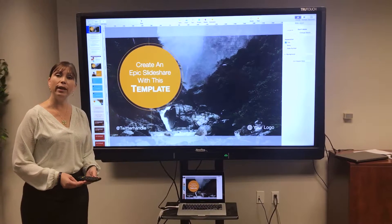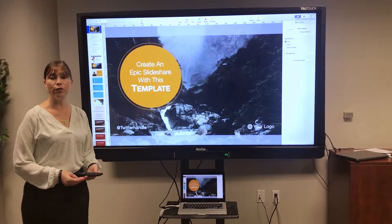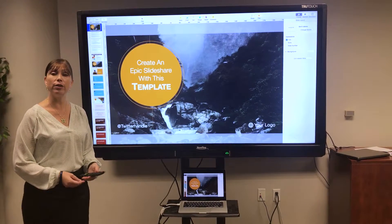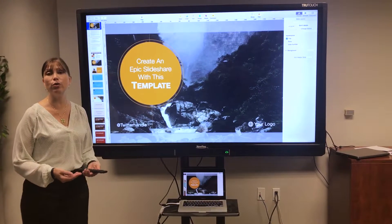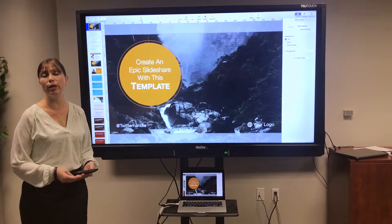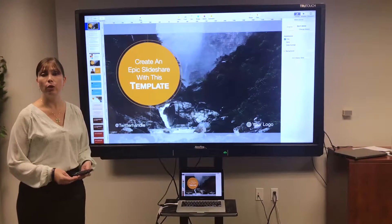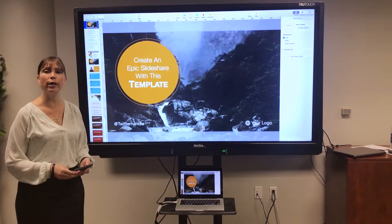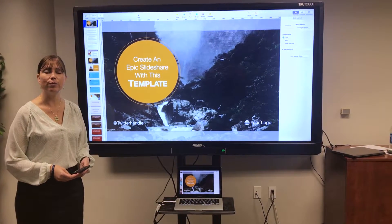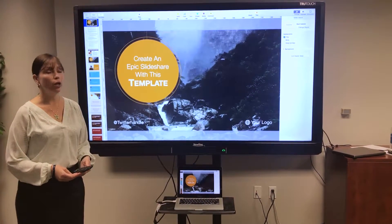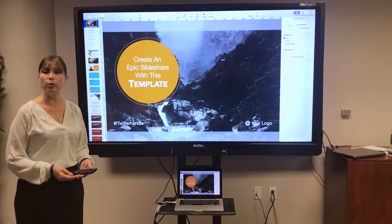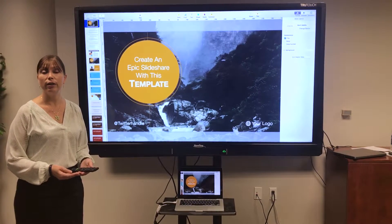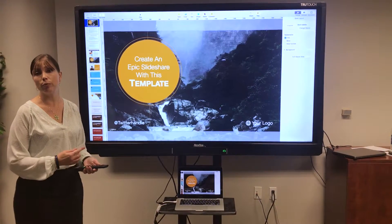You can present Keynote files from your Mac on the TrueTouch display much as you would a PowerPoint in Windows, with a couple of minor differences. First, call up the Keynote file that you'd like to present, then press play.